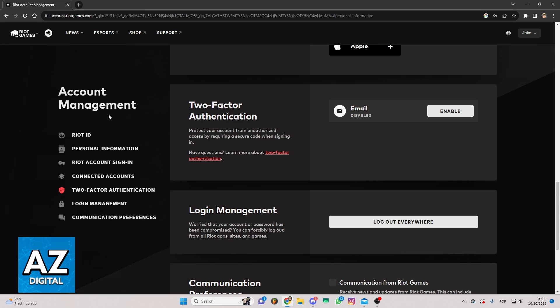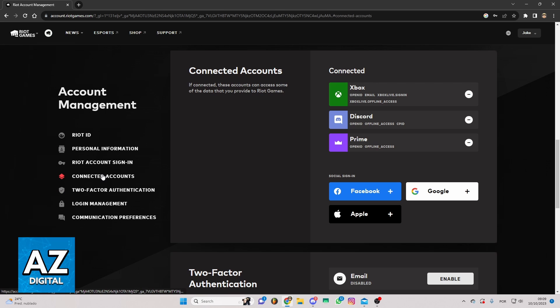You can see Riot ID, personal information, and much more, but we just want to know how to link an Xbox account from Valorant. If you want to do that, you just click right here on Connected Accounts.